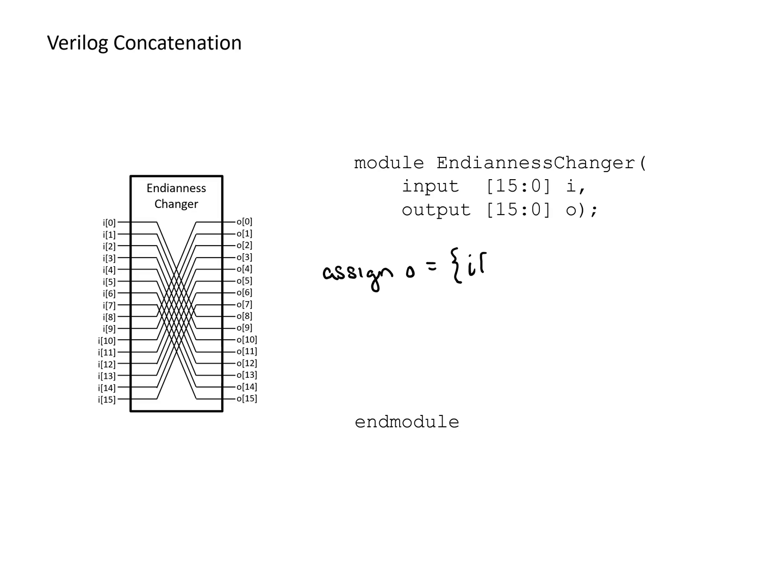So we're going to make the top bits of the output equal to the lowest bits of I. And we're going to make the lowest bits of O equal to the highest bits of I. And there we've achieved this in a single line of code.